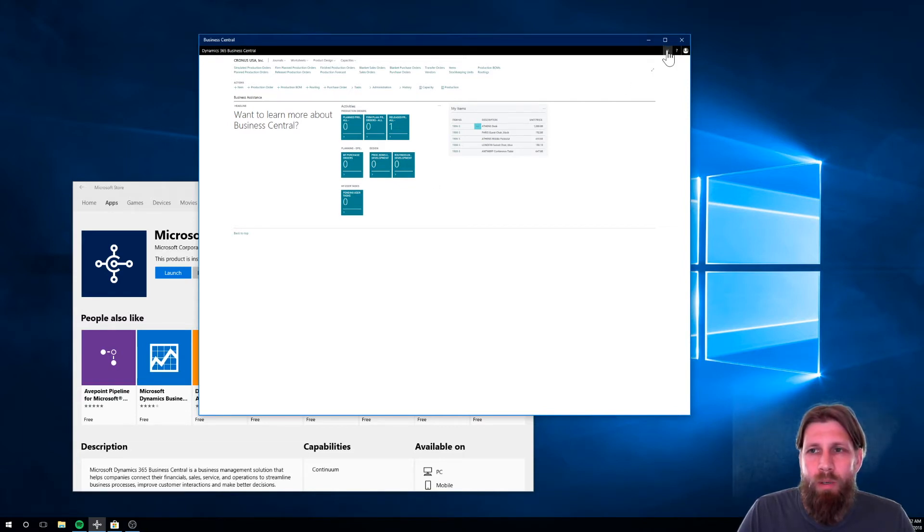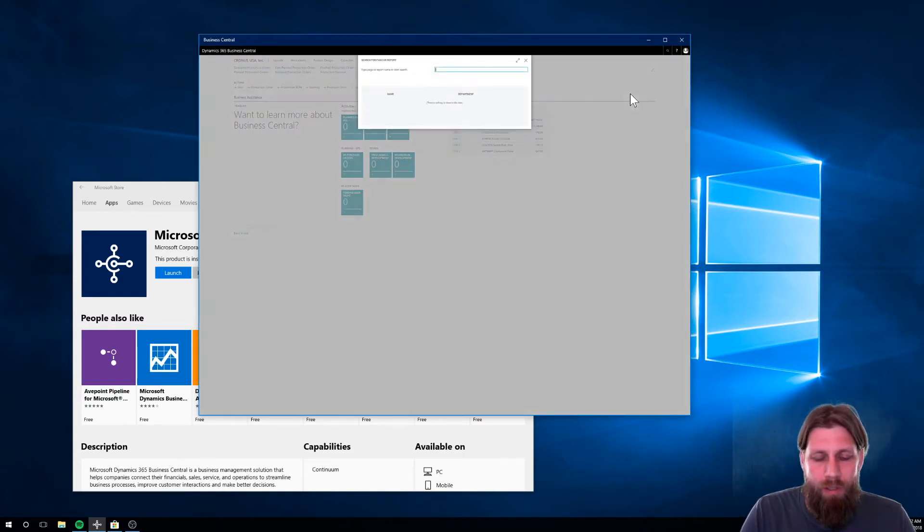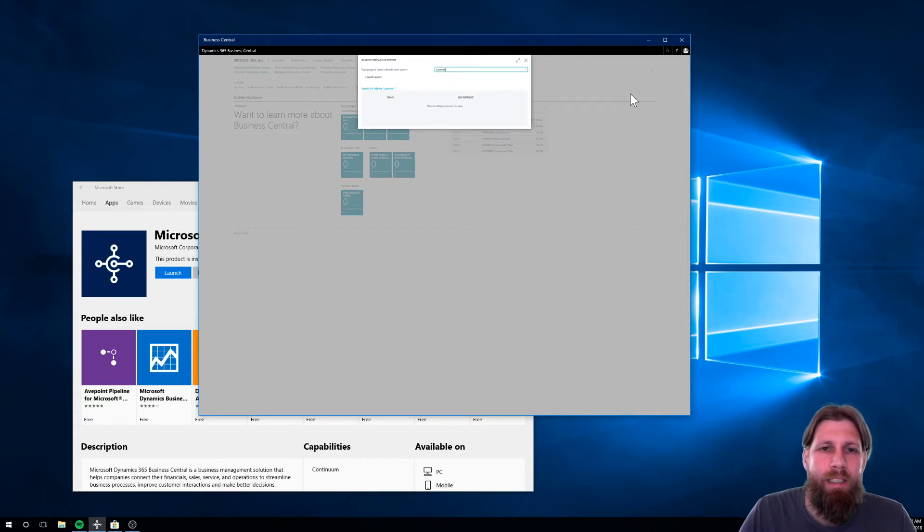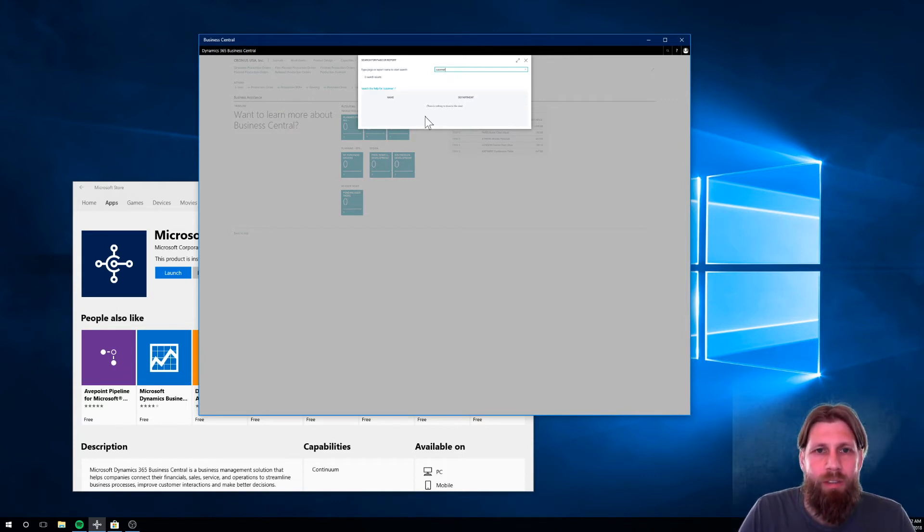If I actually go into the customer list, this is a really neat feature.